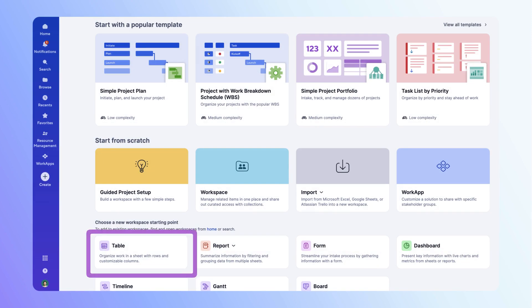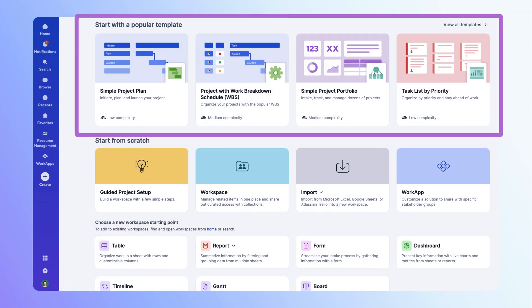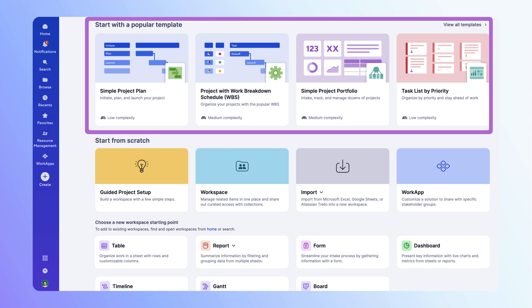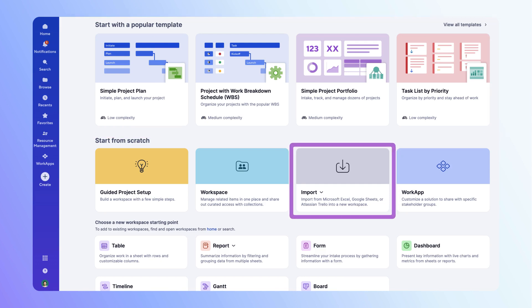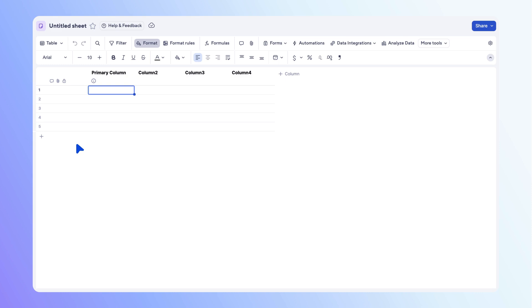To start, you can build from a blank sheet, pick up best practices from a template, or import your work from another tool. Let's start with a blank sheet. You need to create a sheet for your upcoming Trailblazers campaign.